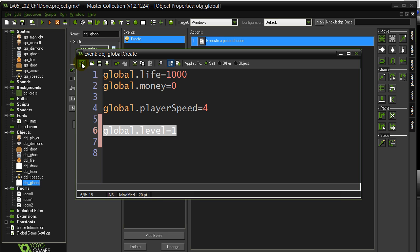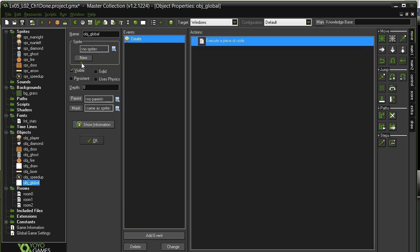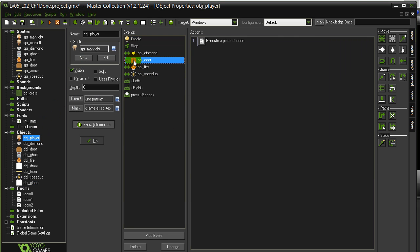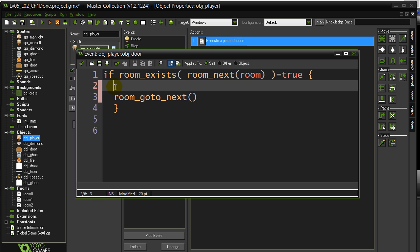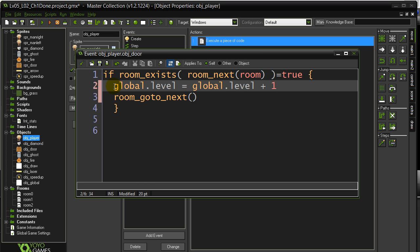Now we want to change this whenever the player hits the door and goes to the next room. So player collides with door — a little bit of code is already there. This is the little 'if there's a next room, go to the next room' code. Now before we go to the next room, if there's a room that exists that comes afterwards, let's do global.level equals global.level plus 1. And hit OK.